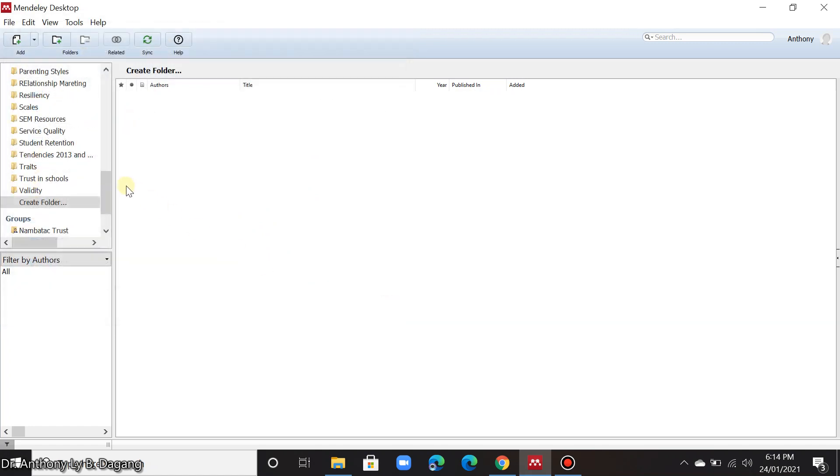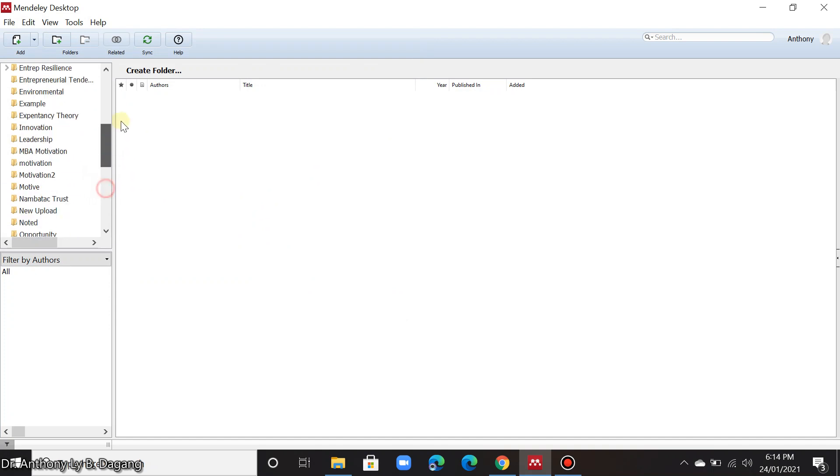Okay, that's it. That's how you're going to add articles in your Mendeley using the PDF files that you downloaded.